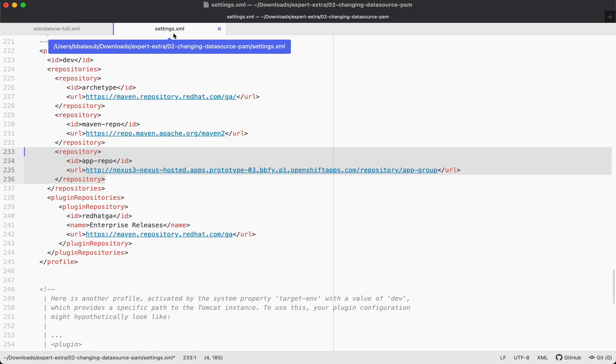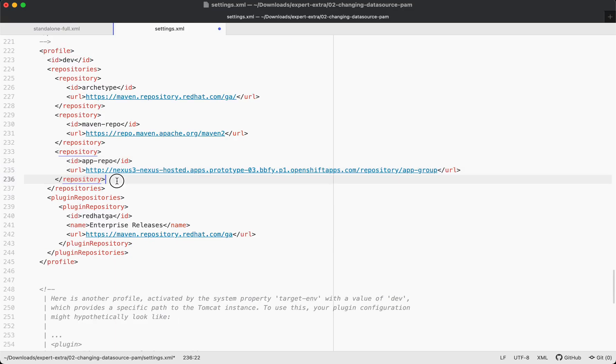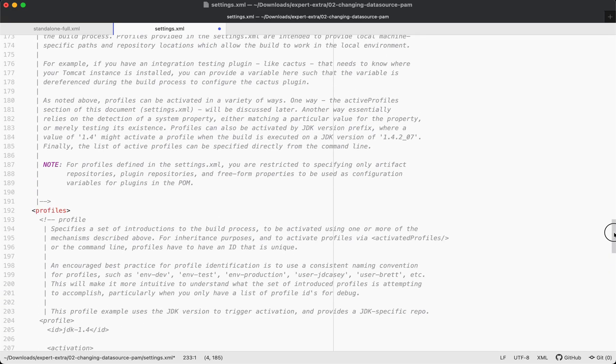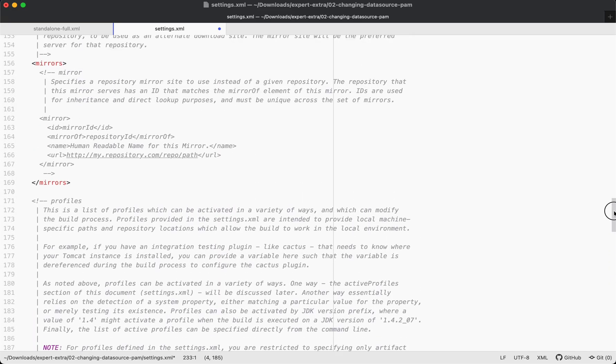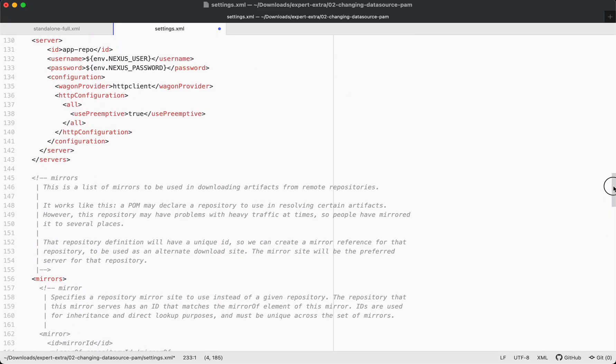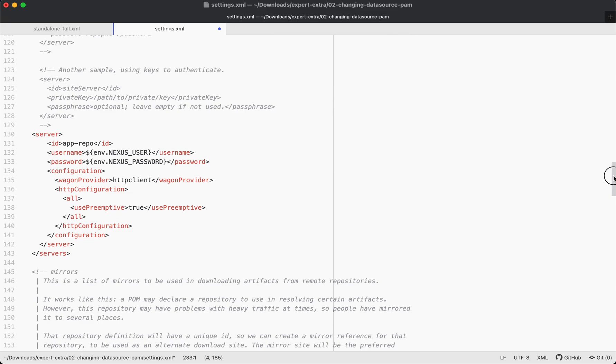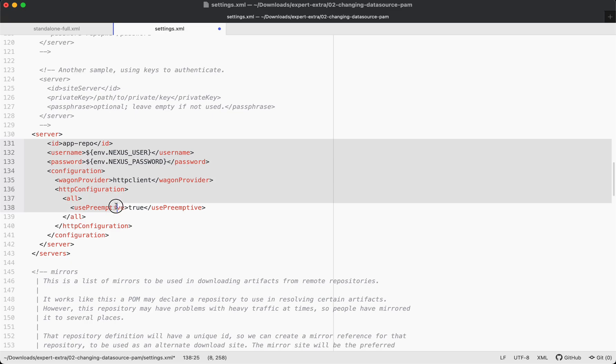And this settings.xml file will be specifying the specific repository details where we have uploaded the Maven artifact. And since this repository is a secured repository which requires authentication to be able to access the artifacts, we could also specify the credentials of that repository in the same settings.xml.